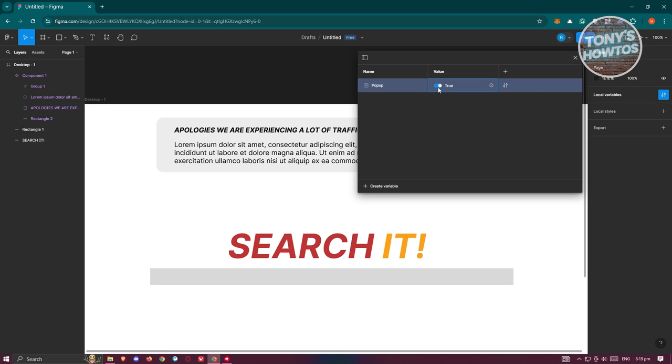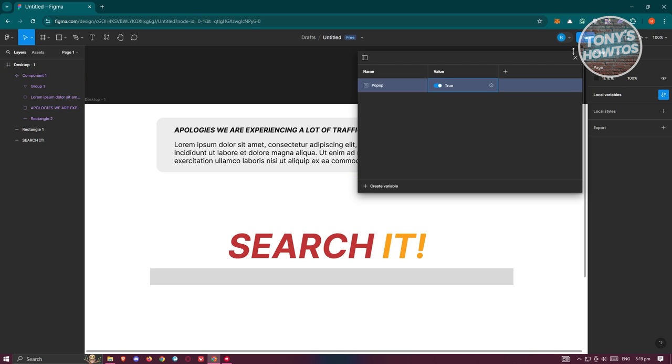So since we set this to true, by default the visibility value of this component is set to true, meaning it is visible. True means it's actually visible and false means it's not visible.